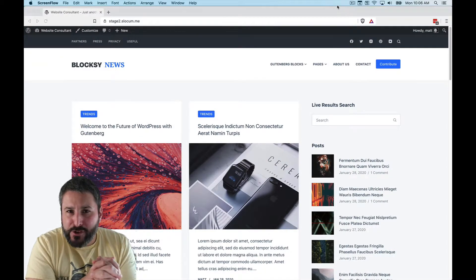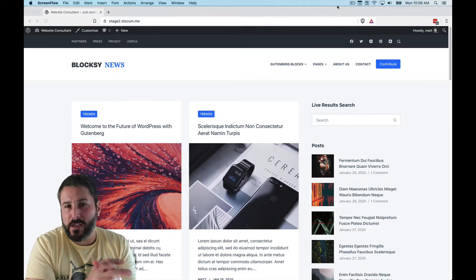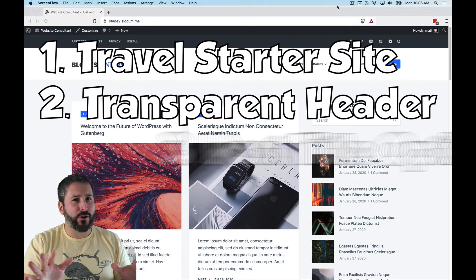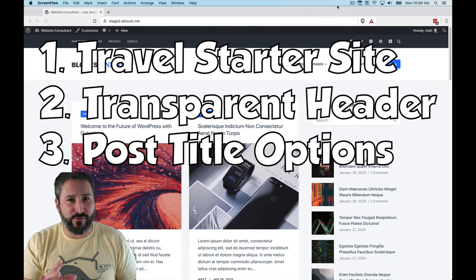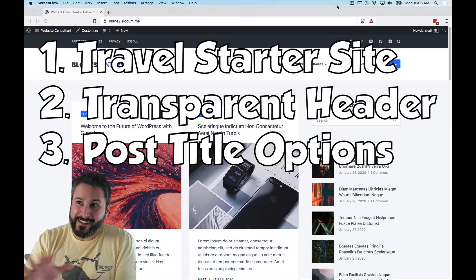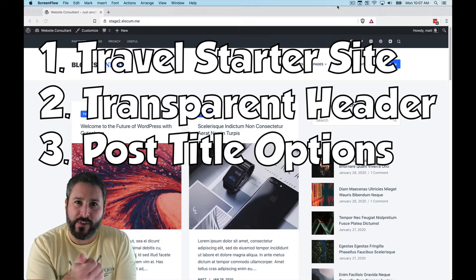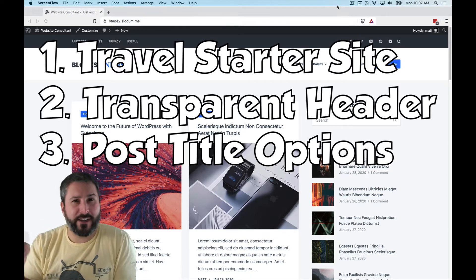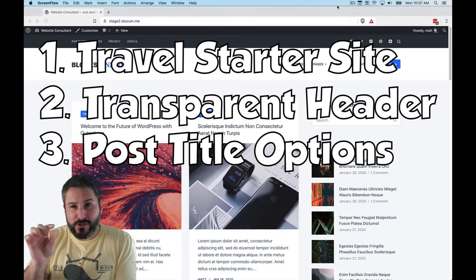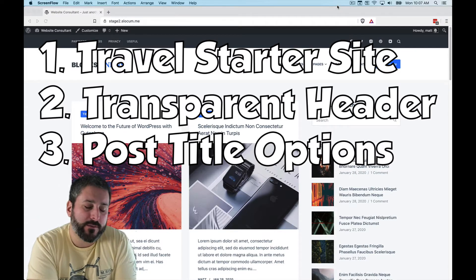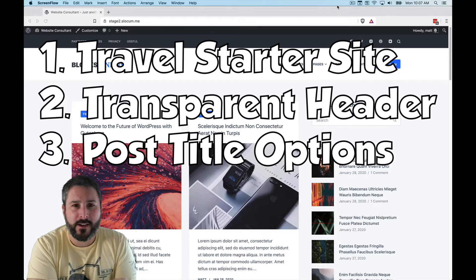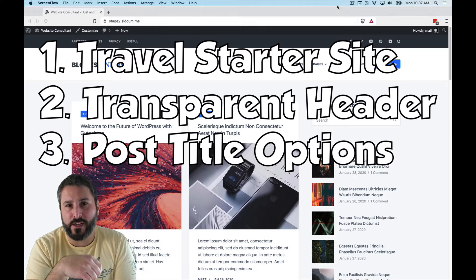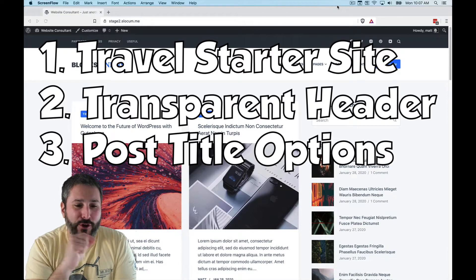We're going to look at three major updates to the Bloxy theme and companion plugin. Starting with the new Travel starter site — even though you might not be installing too many travel blogs these days amidst the COVID stuff. Then we'll cover the new transparent header functionality, which is very common among page builder requests. And lastly, the page and post editor feature, which I think a lot of you are really going to like.